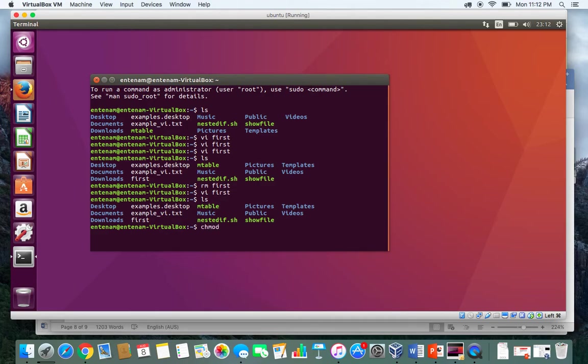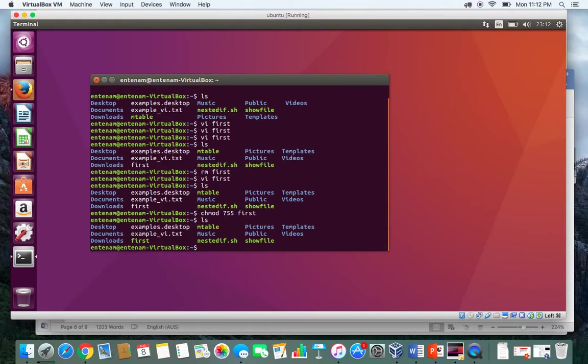The next thing that we will do is change the mode and give execution permission for the user. So chmod 755 and then first. That should become an executable file. If I type ls again, you can see it becomes green, so these green files are actually executable.